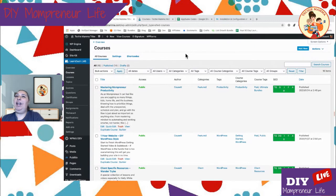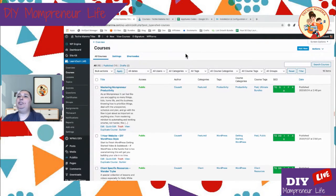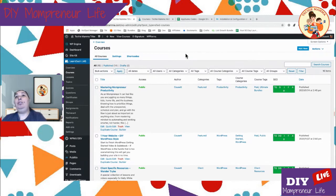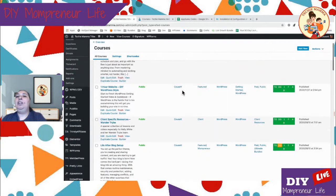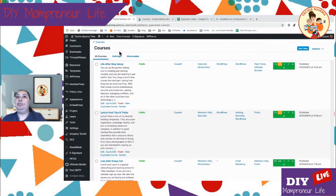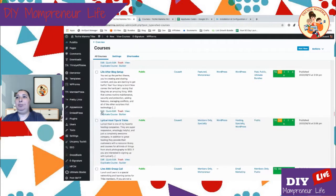Hey everybody, I want to show you a little bit about MemberPress Courses add-on. I love LearnDash and I've been using it for a little over a year — I really recommend it — but MemberPress released a new add-on called Courses. I'm going to walk you through recreating one of my courses with the MemberPress Courses add-on. We're going to go into 'Life After Blog Setup,' which is a super popular course of mine.